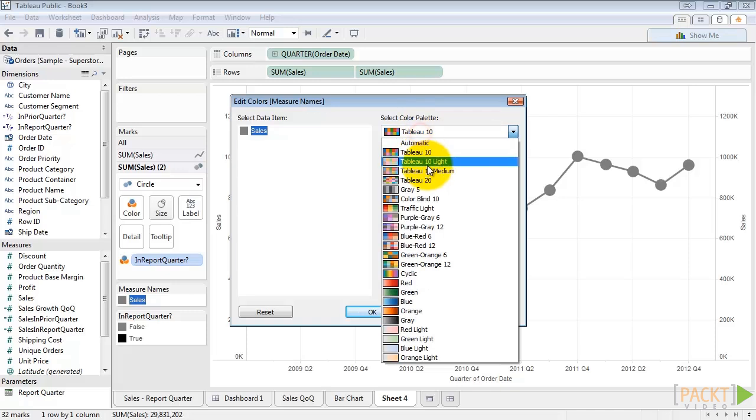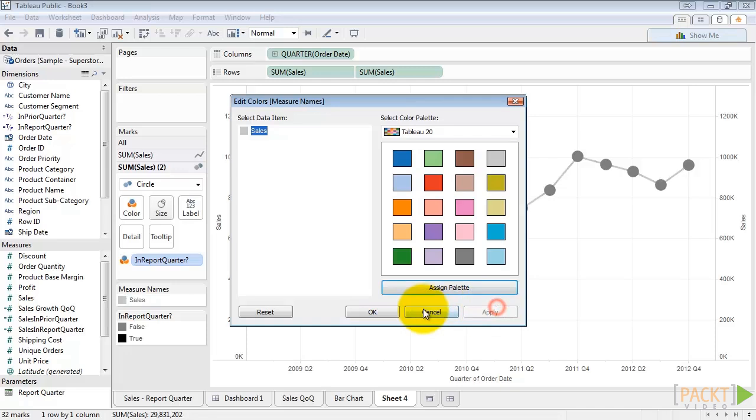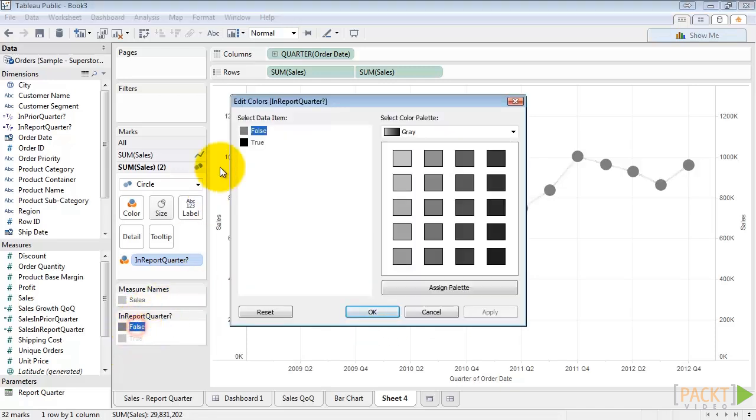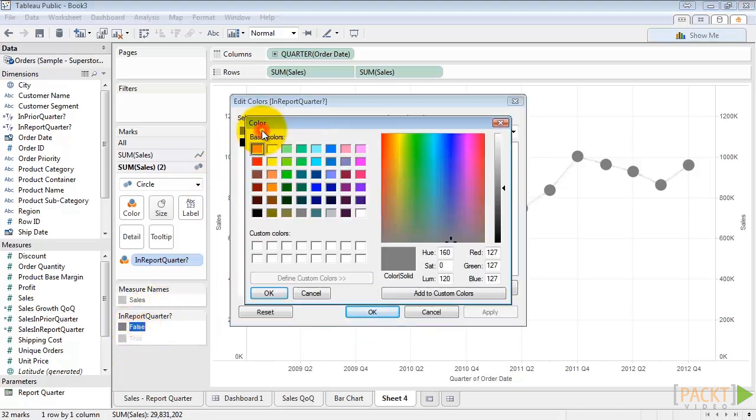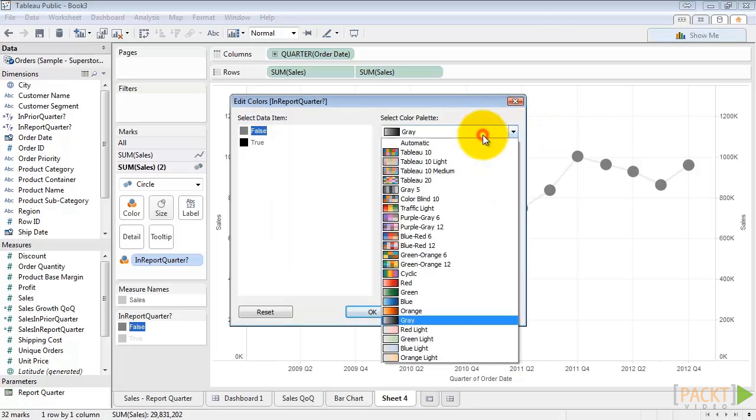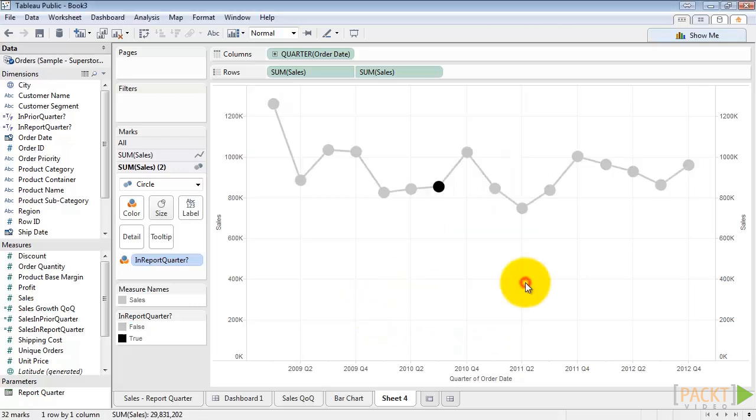We'll go to the Tableau 20 and choose the light gray there. That should help. We'll do the same for false. Tableau 20, light gray. There, that's a lot better.